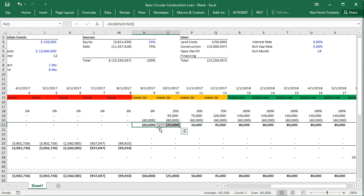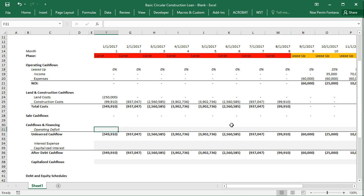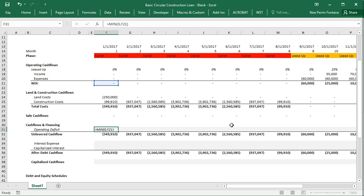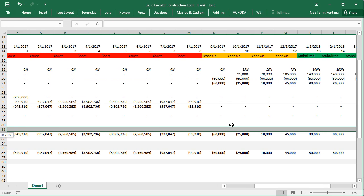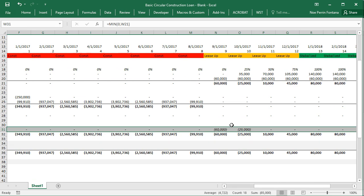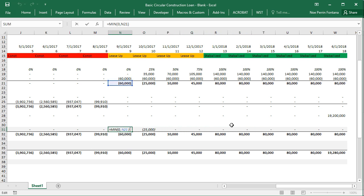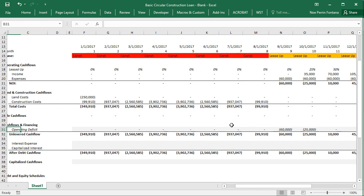For two months we have an operating deficit. The way you do that is we only want to capture the negative numbers. So we use the MIN function — minimum of zero or the NOI. Anything smaller than zero will be captured. I pasted the formula across and as you can see it's only catching the negative numbers of the NOI. That is our operating deficit.